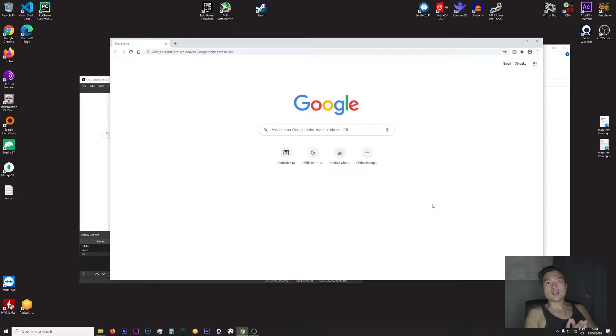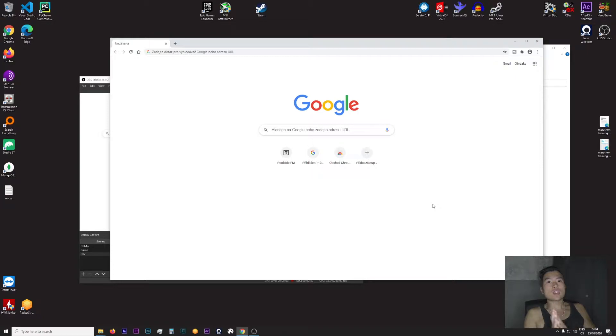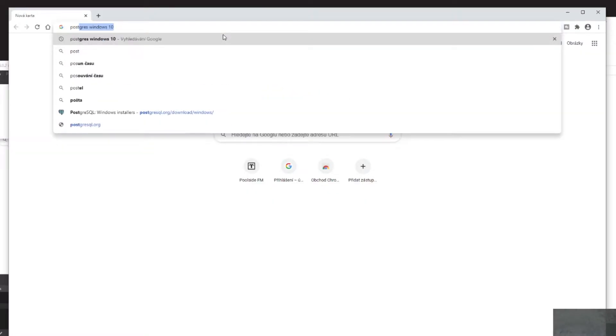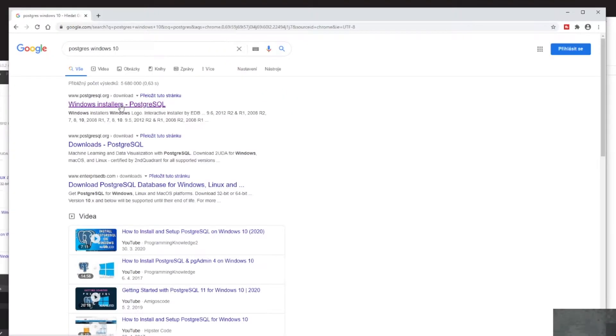Hello guys, welcome back to my channel. In this video I will show you how to install PostgreSQL into Windows 10. First, I want to Google 'Postgres Windows 10' then I want to click on the top search result which is pointing to postgresql.org download page.